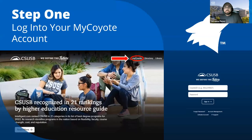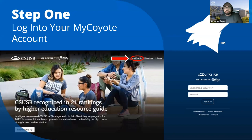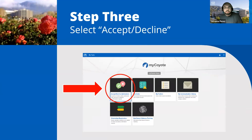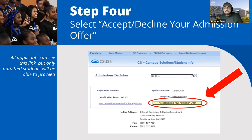To accept or decline your offer of admissions, log into your MyQt account. Select the 'My Tasks' icon where you found the to-do list on your student portal. Then select 'Accept Decline Admissions' and click the button 'Accept Decline Your Admissions Offer.' All applicants can see this link, but only admitted students will be able to proceed. Click 'Next,' but make sure you turn off your pop-up blockers or you will not be able to continue to the next page.